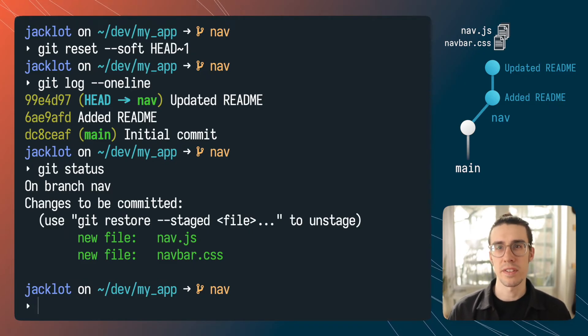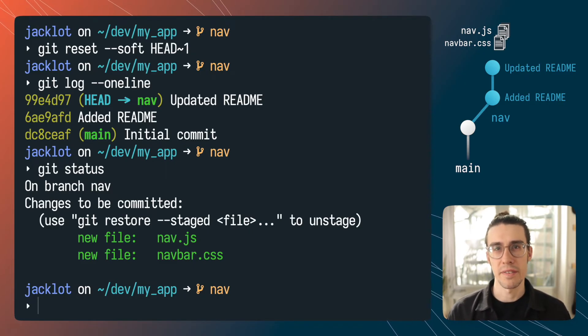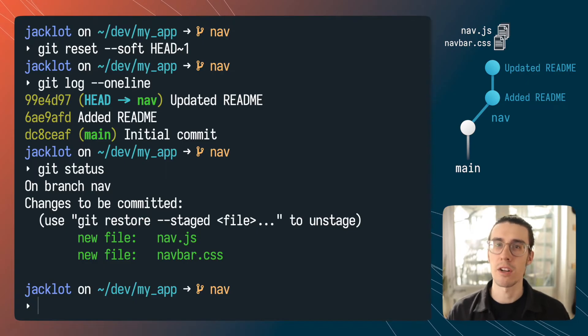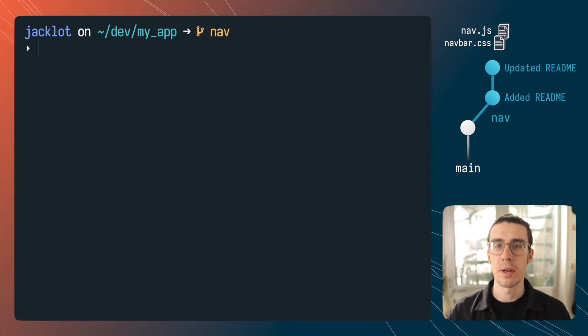Git reset soft is a non-destructive action so if you're not sure which to use I'd recommend going with that.